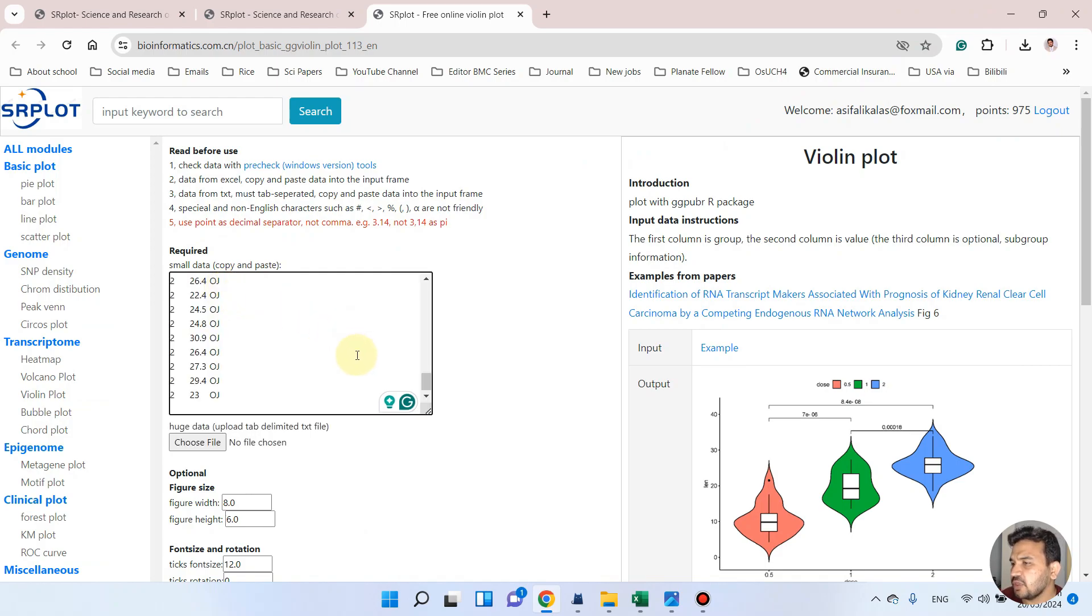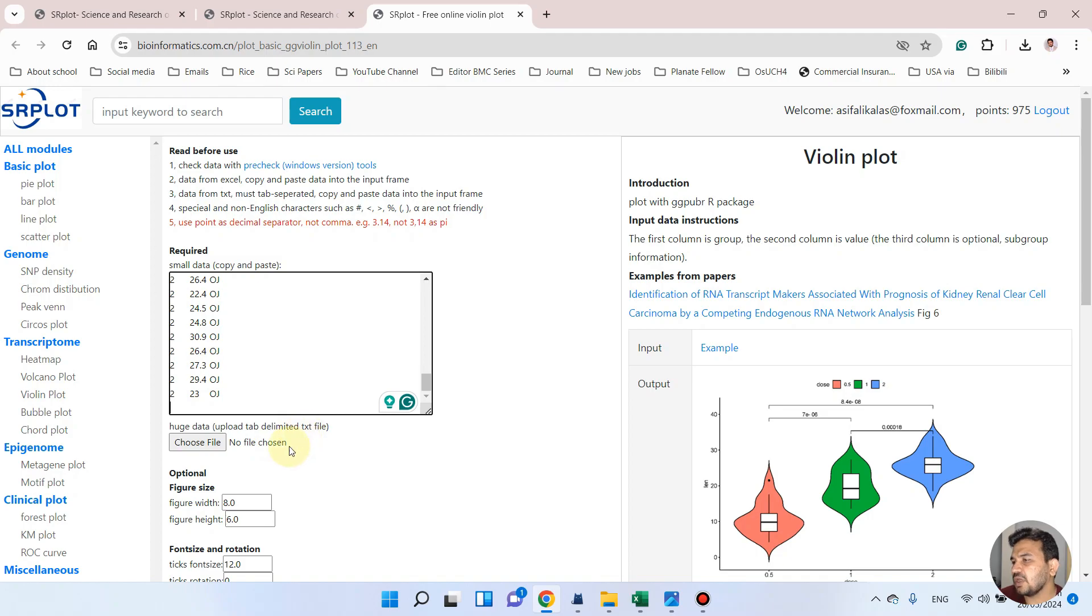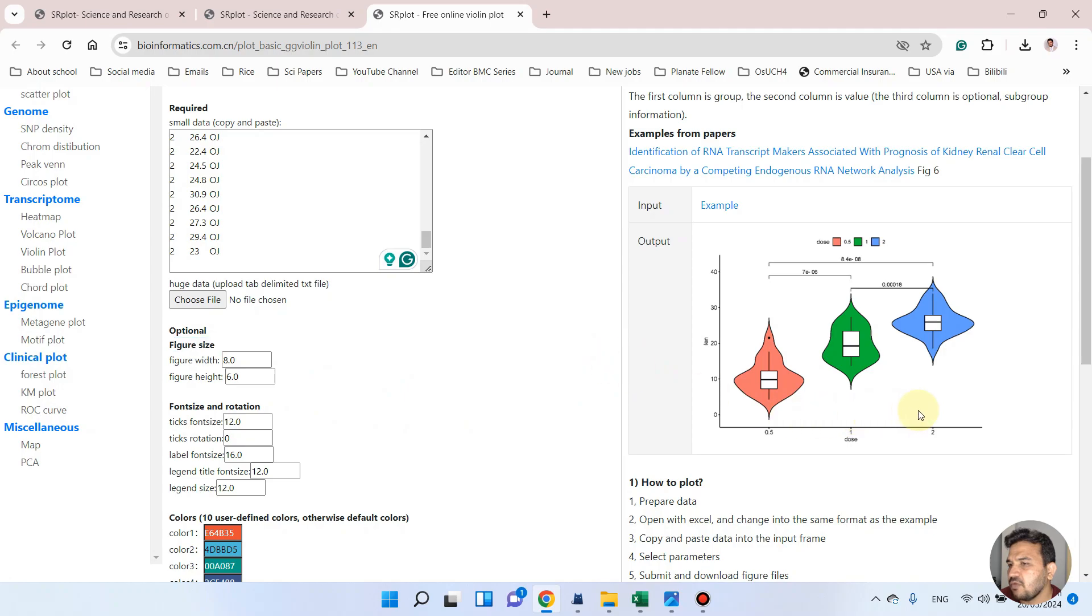If you have only two groups, you can simply copy the first two. But if you have three, you can simply copy all three and you can simply use Ctrl+V to paste your data. And if you have huge data, you can upload your whole file in tab delimited text file.